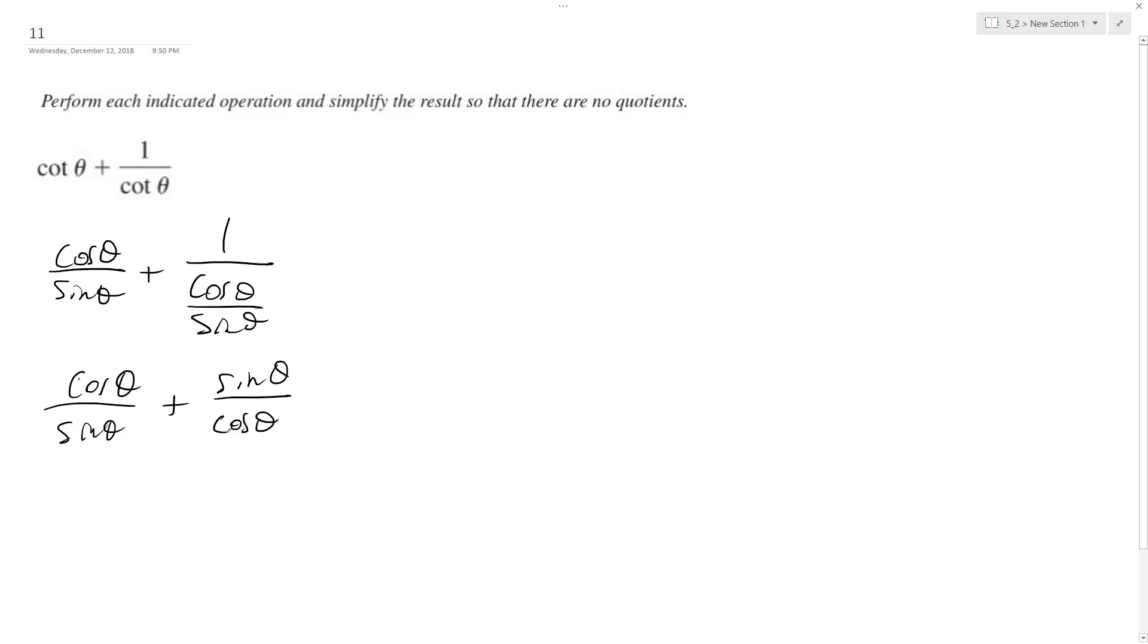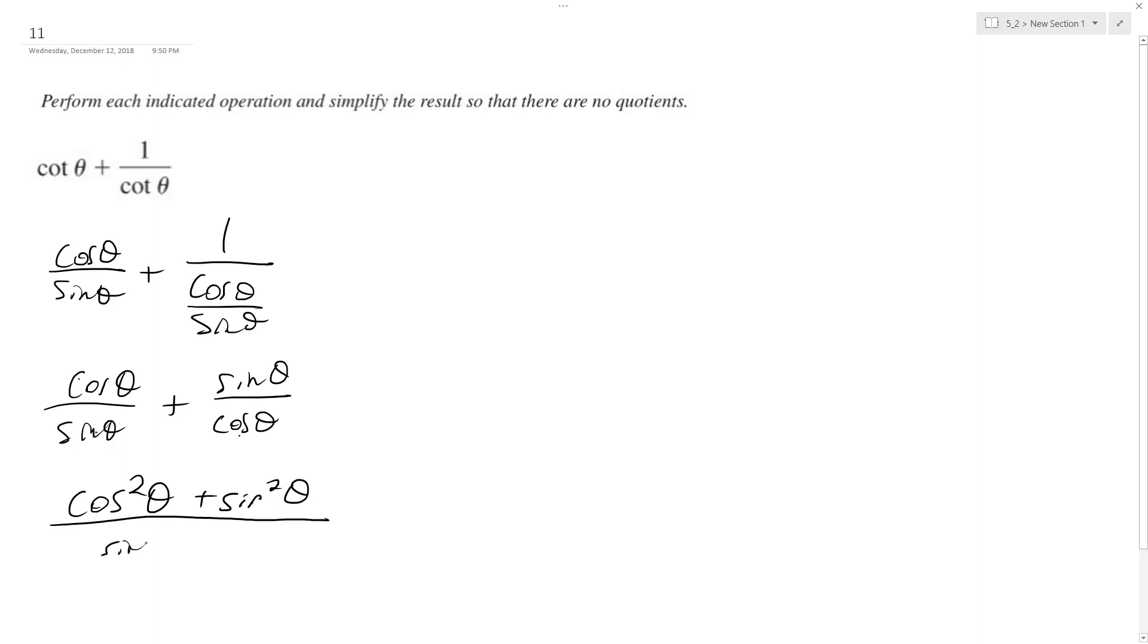So what we need to do to add these together is we need a common denominator which will be sine theta cosine theta, and when we do that we get cosine squared theta plus sine squared theta all over sine theta cosine theta.